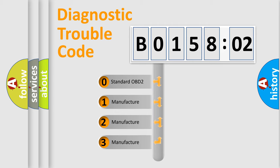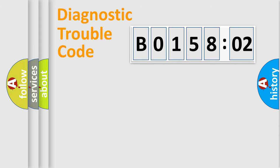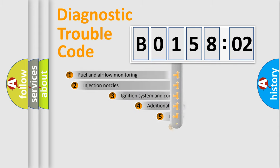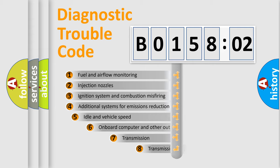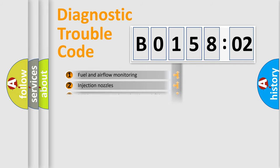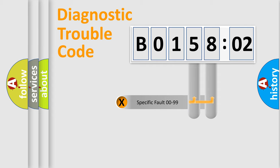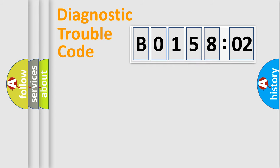If the second character is expressed as zero, it is a standardized error. In the case of numbers 1, 2, 3, it is a car-specific error. The third character specifies a subset of errors. The distribution shown is valid only for the standardized DTC code. Only the last two characters define the specific fault of the group.